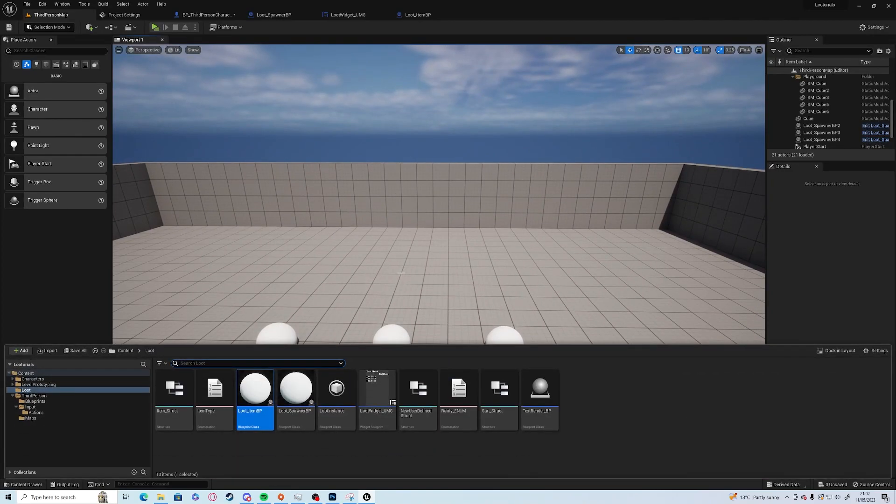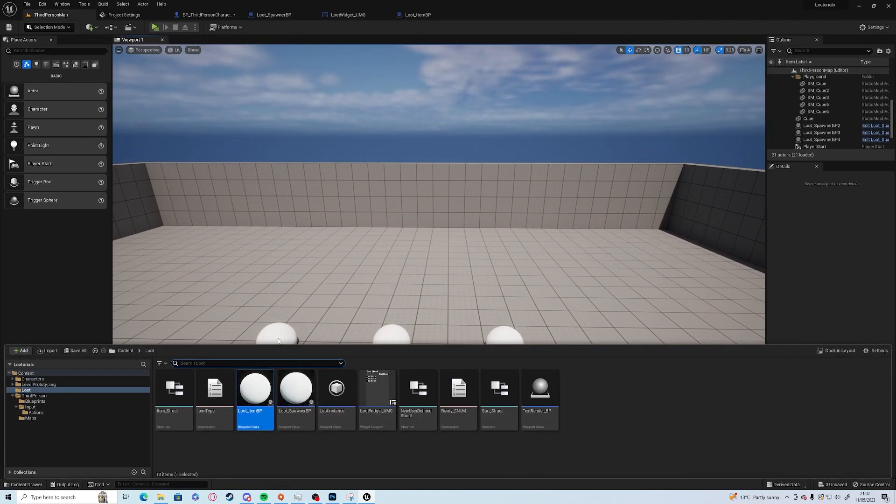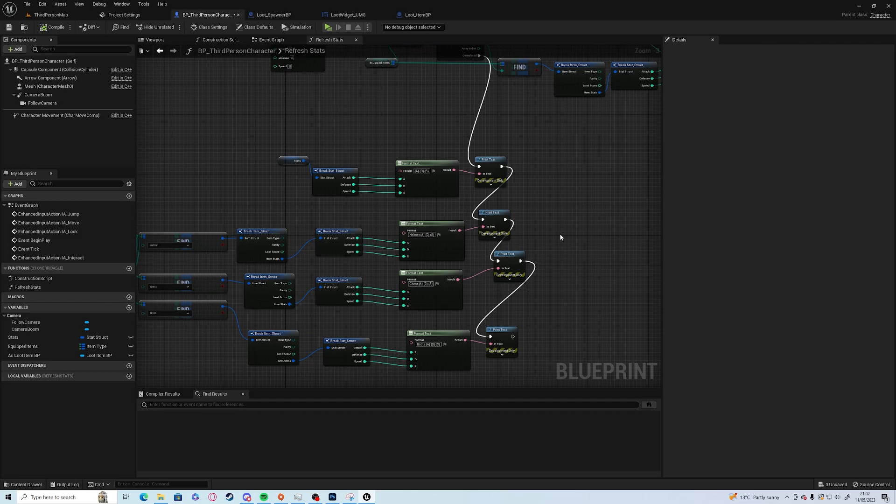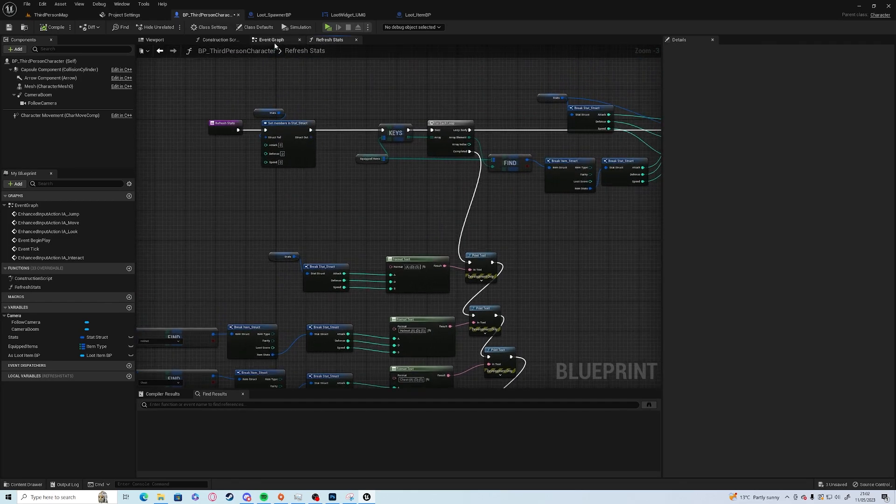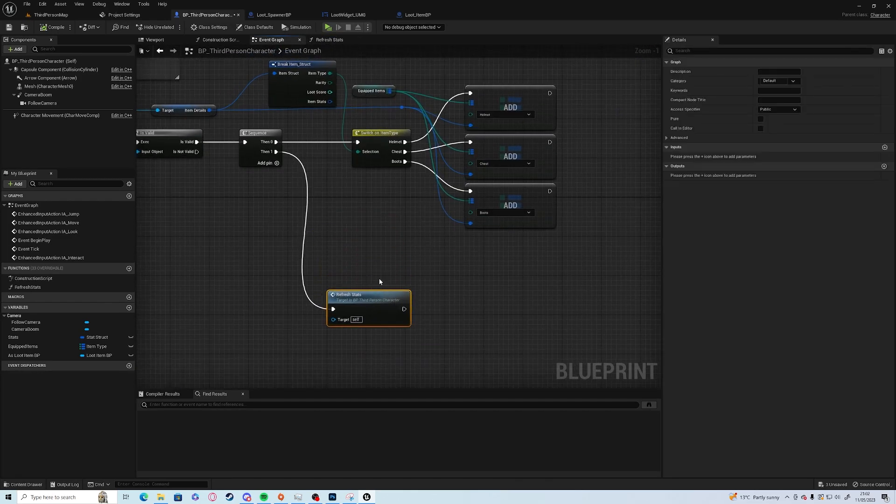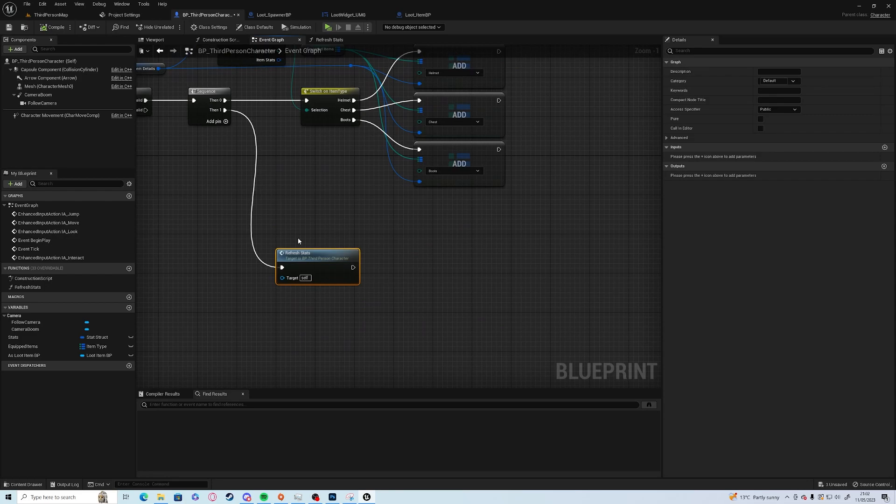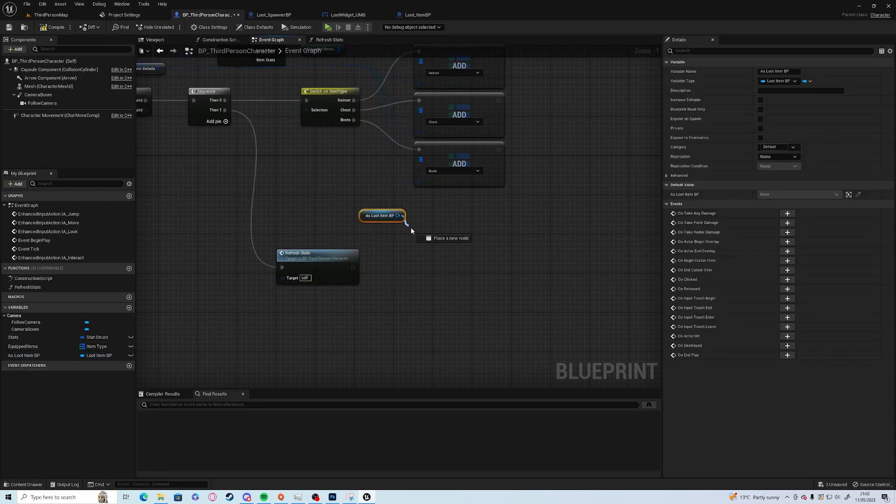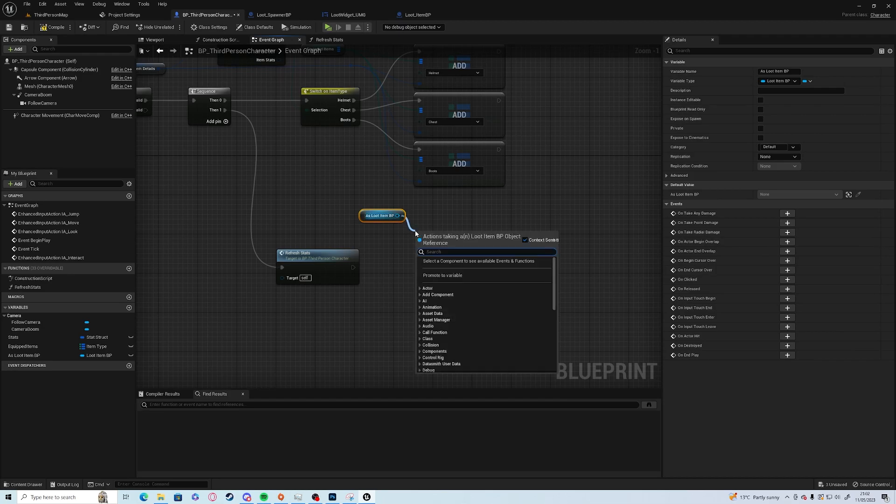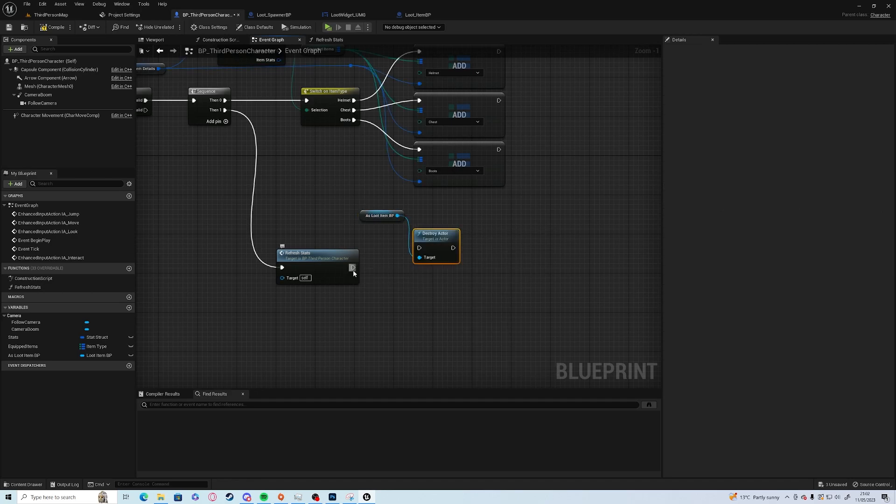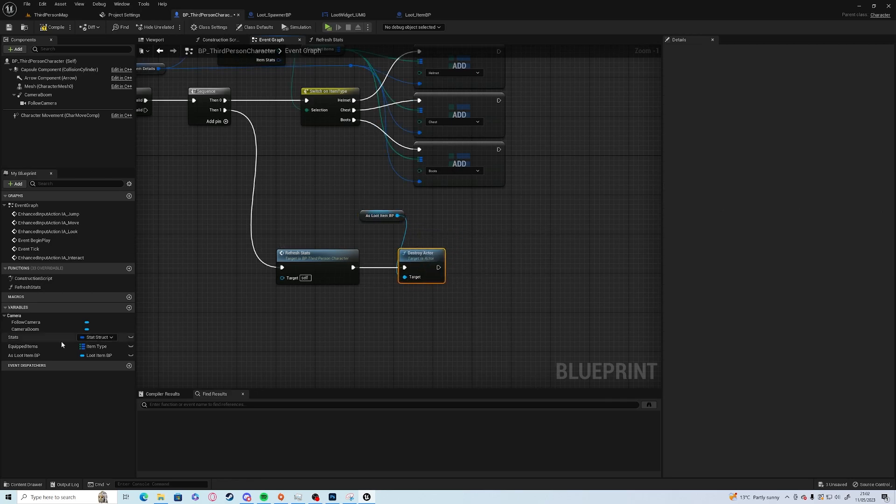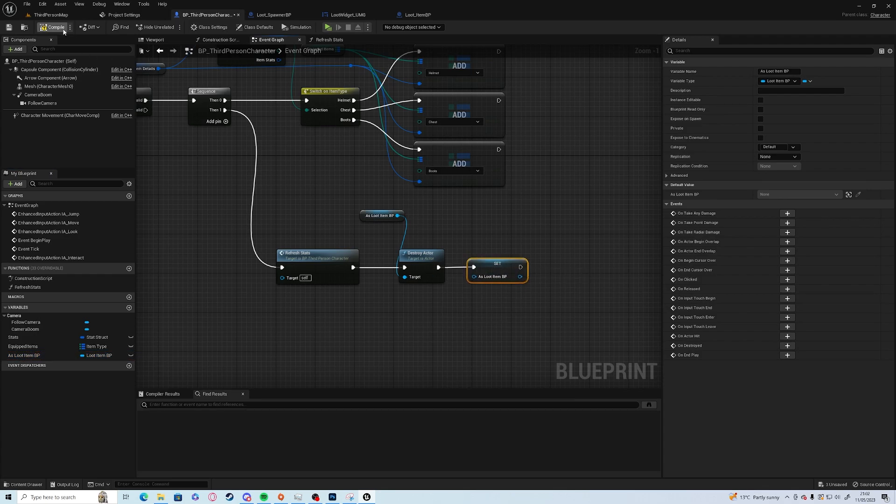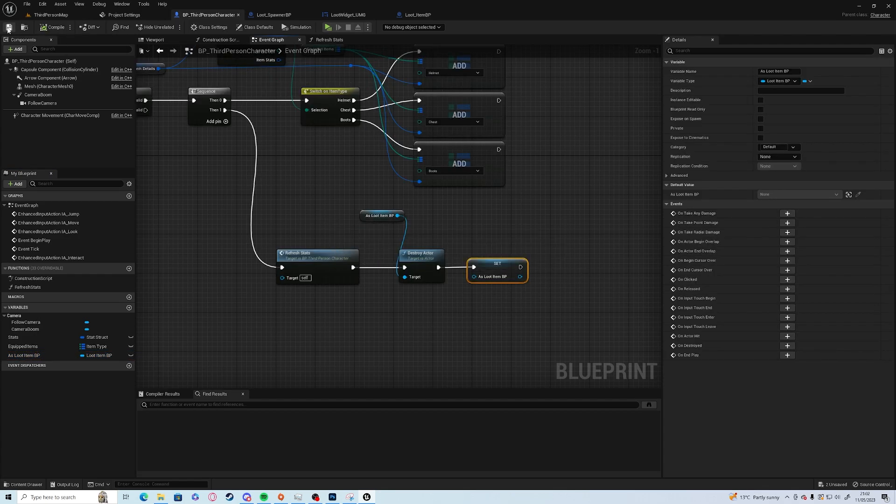The first thing is we're going to make it so that when you equip an item it actually destroys the item that we're looking at. So that's nice and easy to do. At the end of refresh stats we need to control and drag off absolute item BP, and we want to destroy the actor and after that we want to hold alt and drag off and unset it so we can't equip multiple times without moving the mouse.